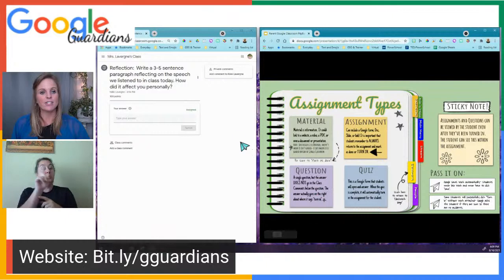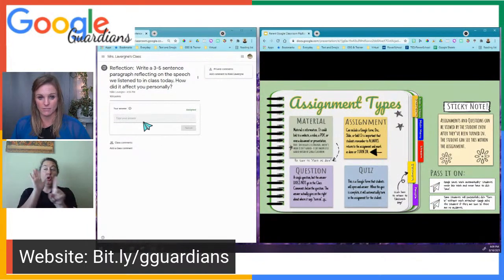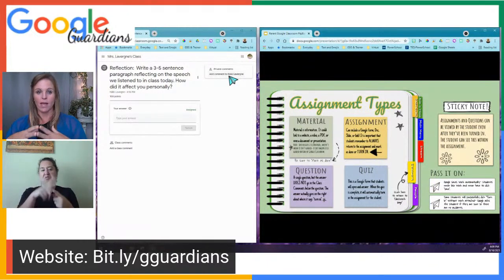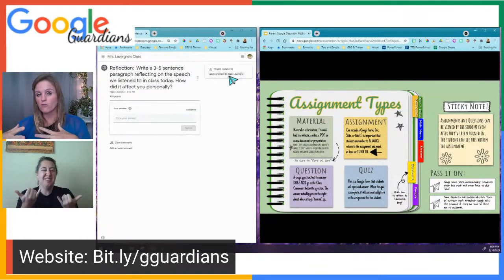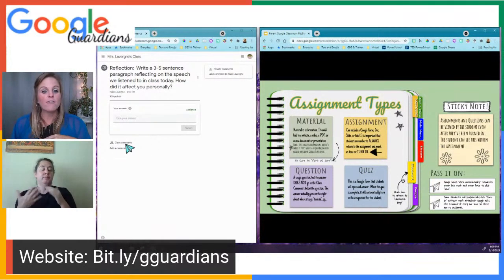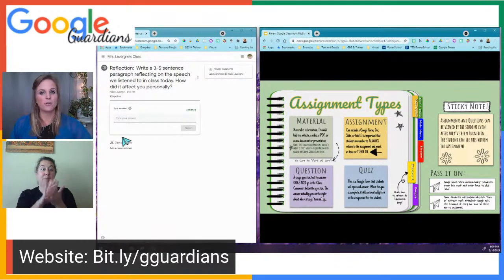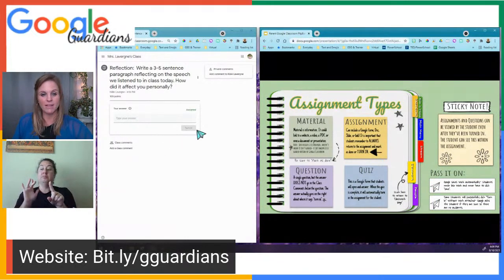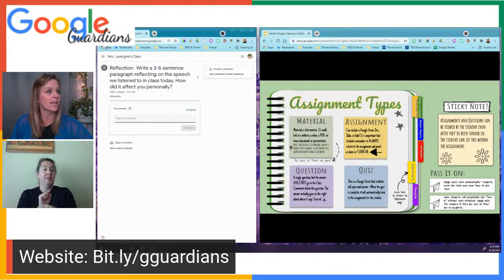The next type is a Question — a single question where the answer goes in the box that says 'Your answer.' There's also an opportunity to do private comments, which is for the student to speak directly to the teacher. Class comments can be seen by the entire class — that is not where students put their answer. Once they type their answer and click Turn In, it will say Turned In.